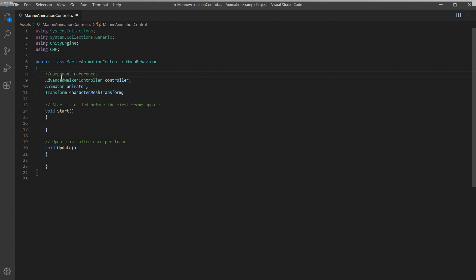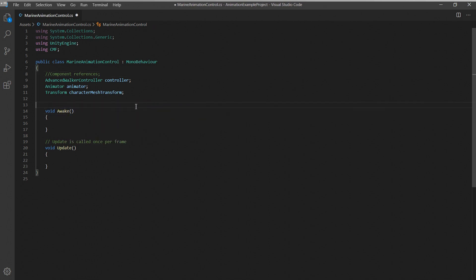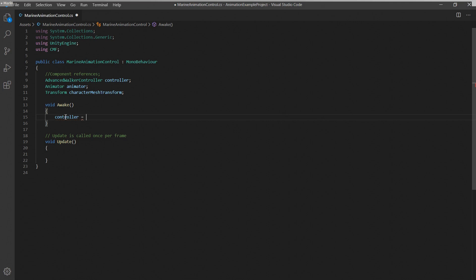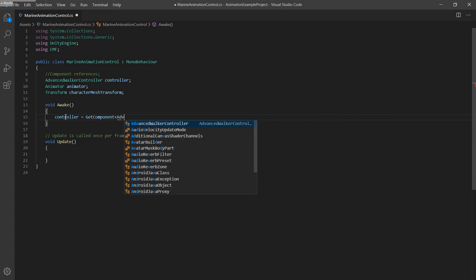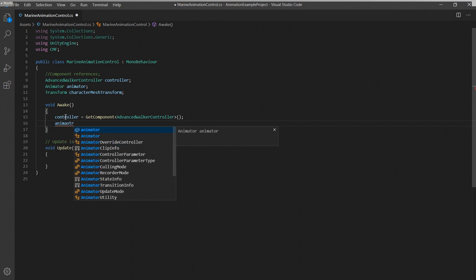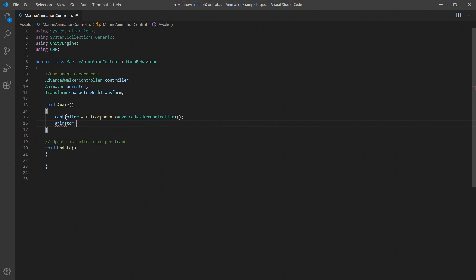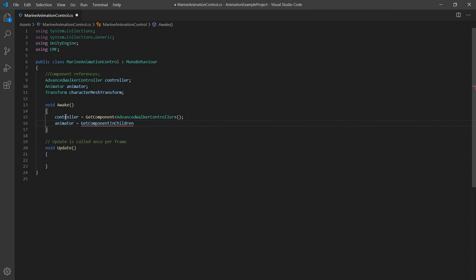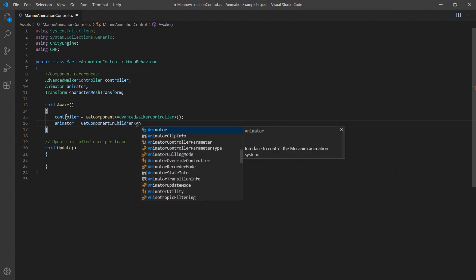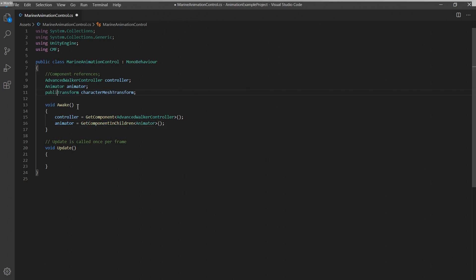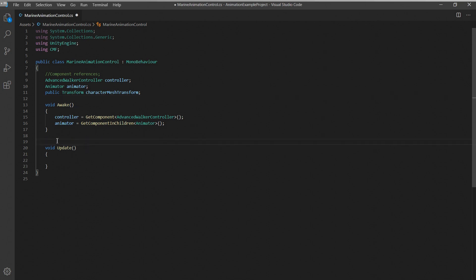So we've created the references here but we still need to assign them and we'll use the awake function for this. For the controller component we'll just use the get component function. The animator component is located down in the controller's hierarchy so we'll simply use the get component in children function to find it. Finally the character mesh transform will be manually set in the inspector so we set it to public here.